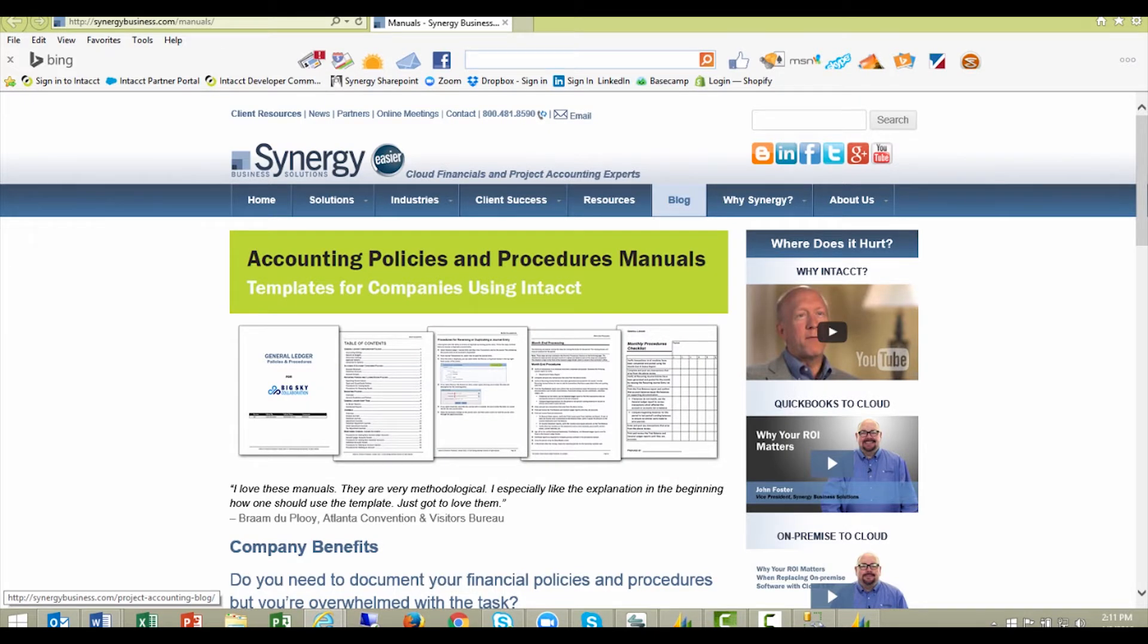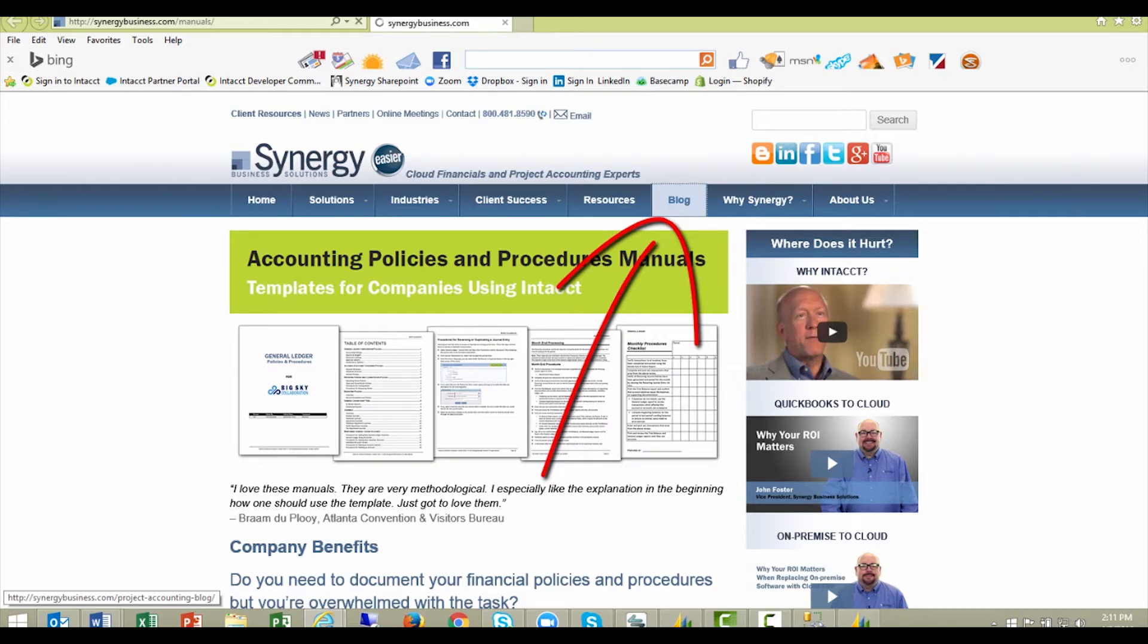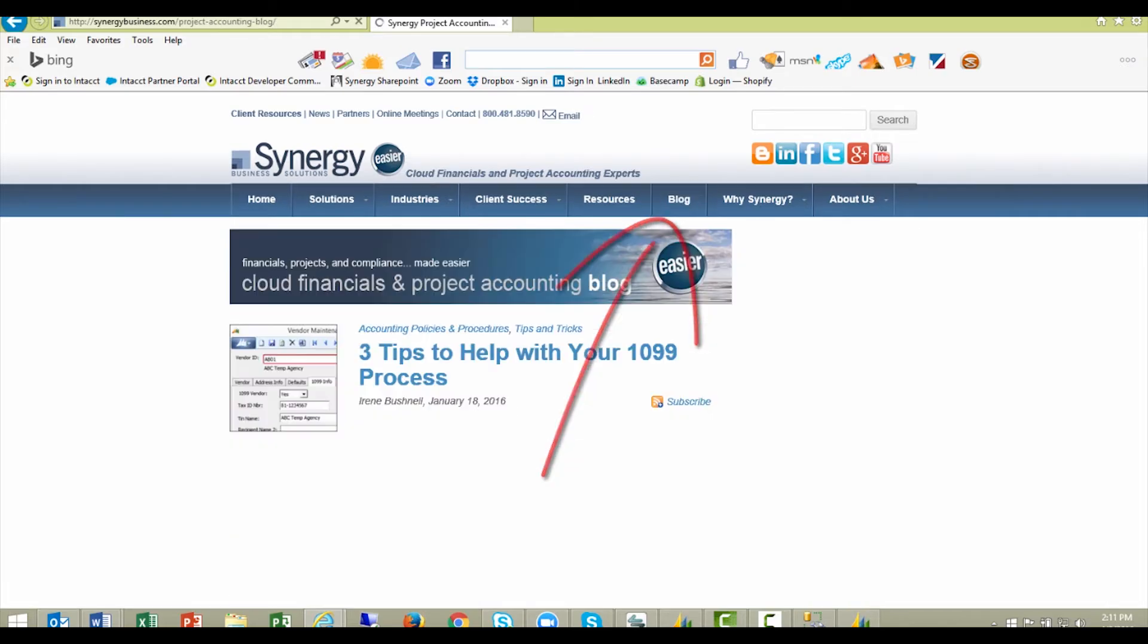To learn how, you can read the full article related to this how-to video on our Synergy blog.